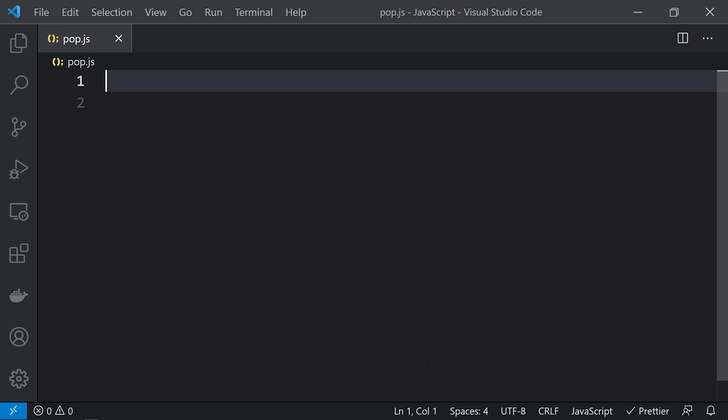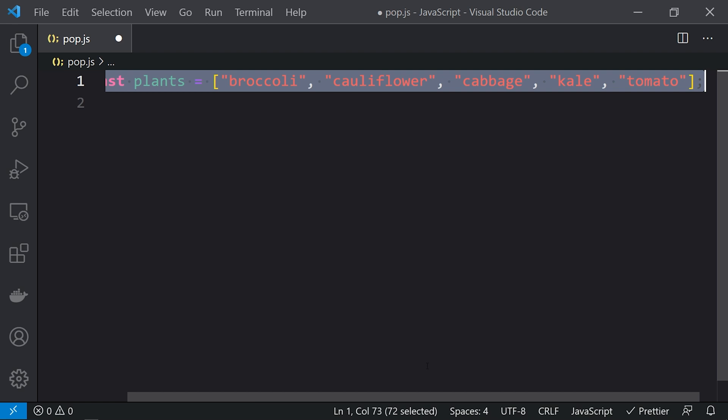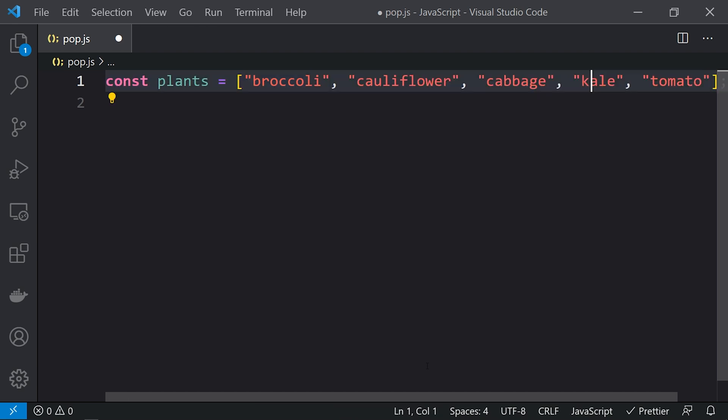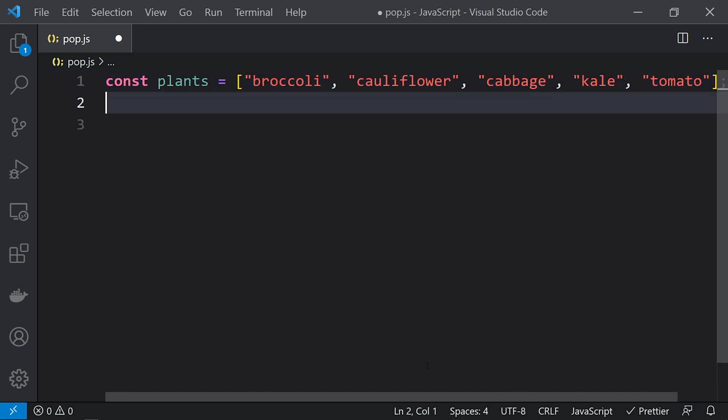So let's take one example. We are taking the constant plants here, and these are the different plants that we have added into the array. Let's use the pop method.